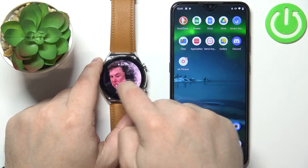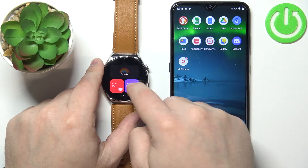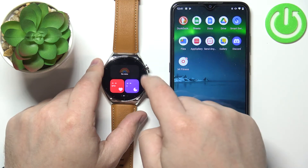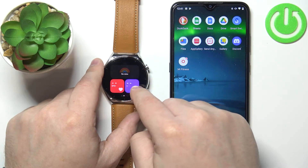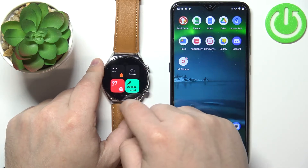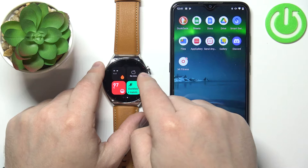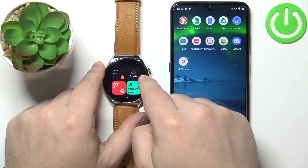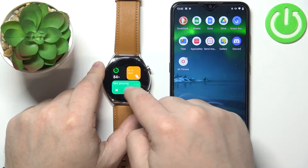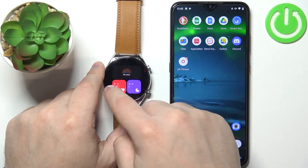On the home screen you can swipe left or right to scroll through the list of widgets. We have a couple of widgets: we have the heart rate, sleeping, and fitness data, the blood oxygen, calories burned, and I believe this is the weather and running. We also have battery, steps, and music control, and we can customize this list.